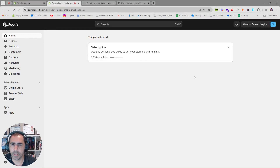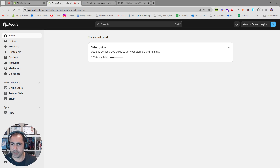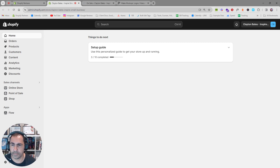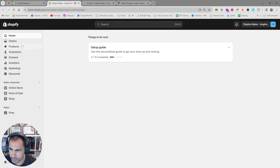Hey, Clayton Bates here. I'm a registered Shopify expert authenticated by Shopify, and in today's video I'm going to show you how to make a gift card. I'm also making a series of videos showing you basically everything you need to know about Shopify, so subscribe if you want to be updated on those videos. If there are any videos you want me to make, let me know in the comments.